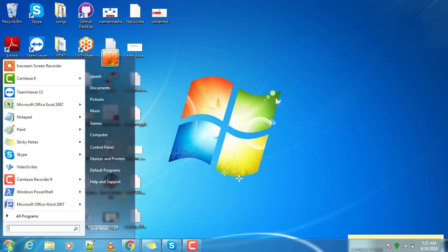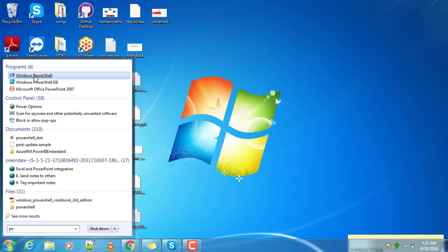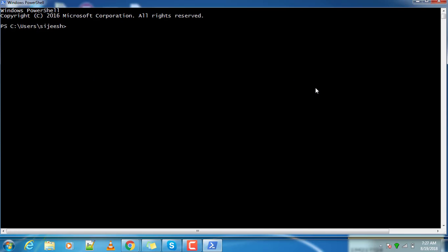Once you install, you can go to the start menu and click PowerShell. You can see two options: one is Windows PowerShell and the second is Windows PowerShell ISE. First we will open Windows PowerShell, it's like a console.